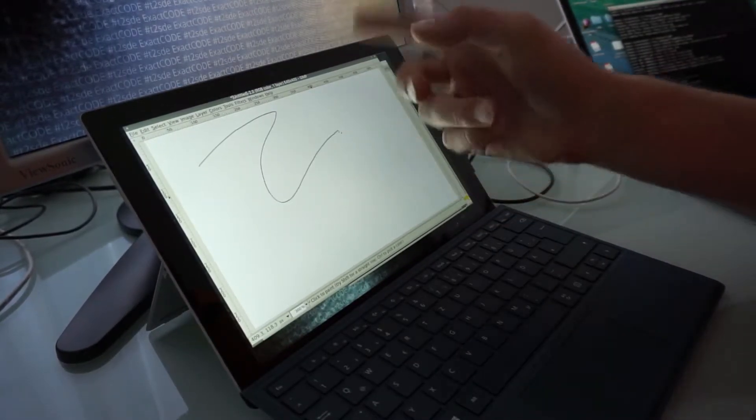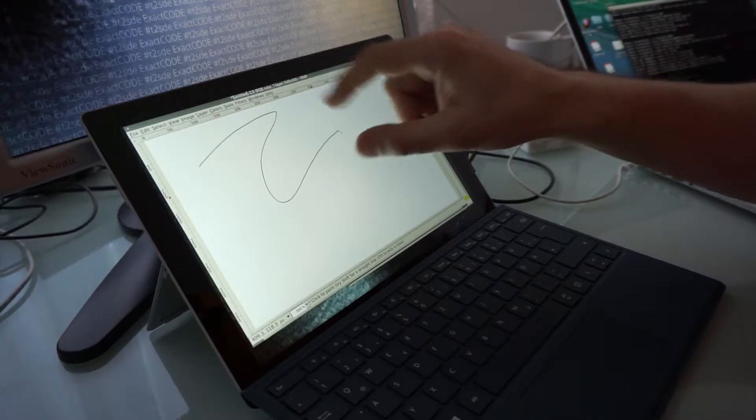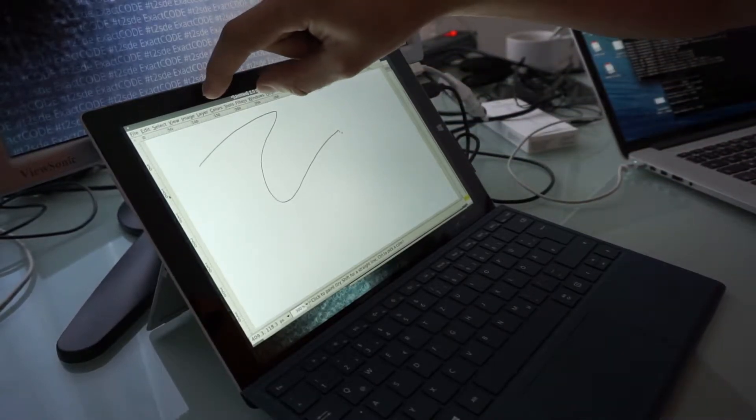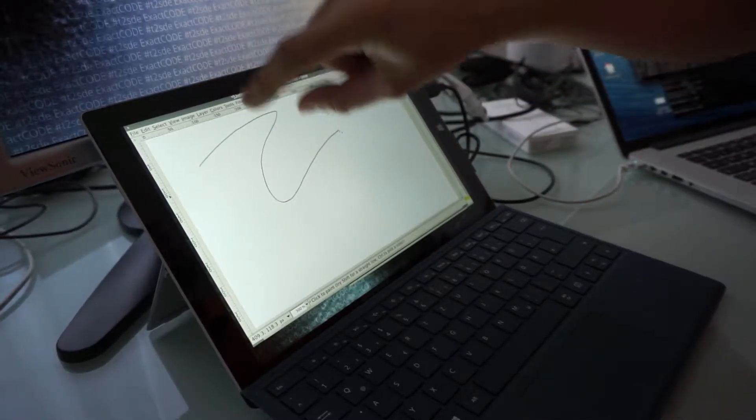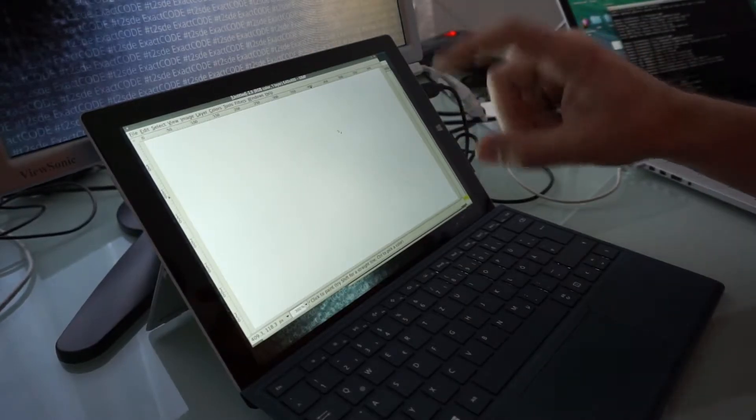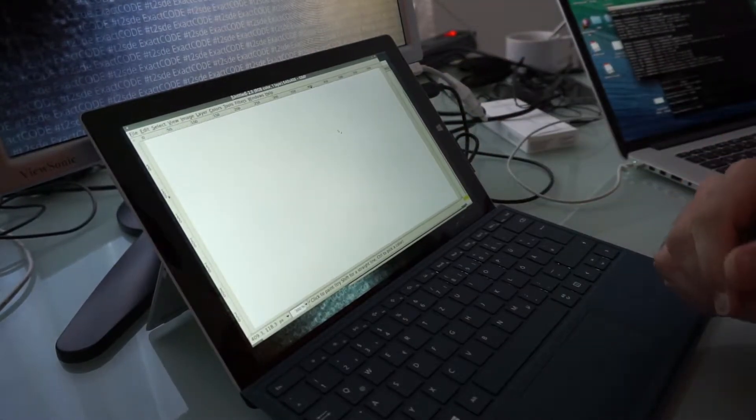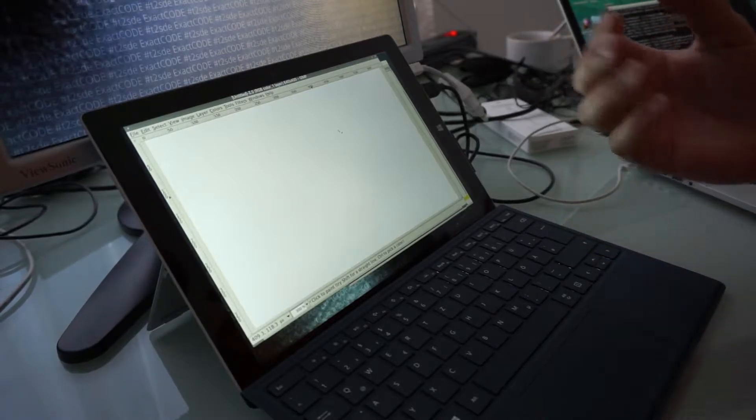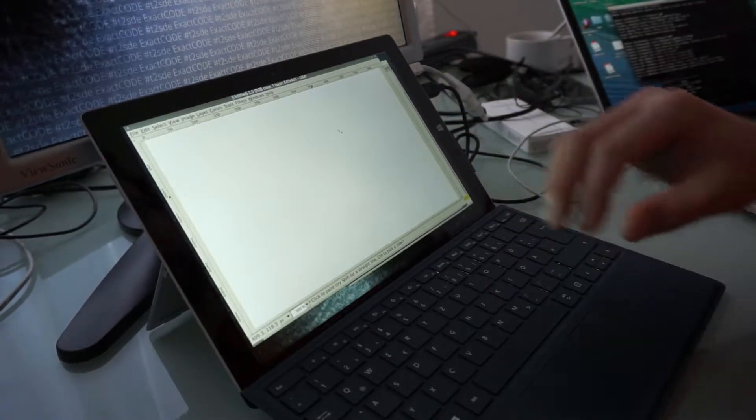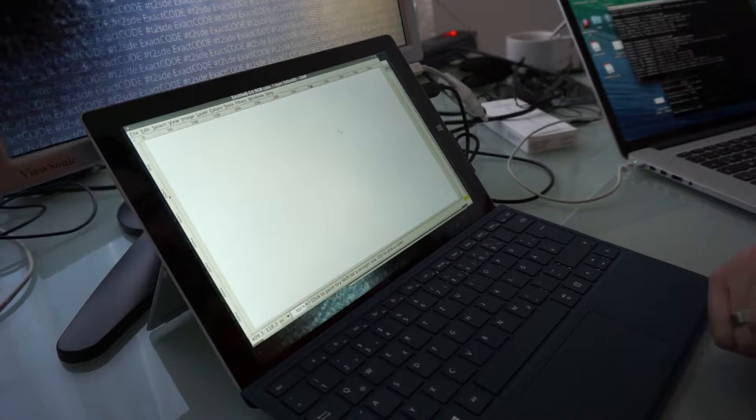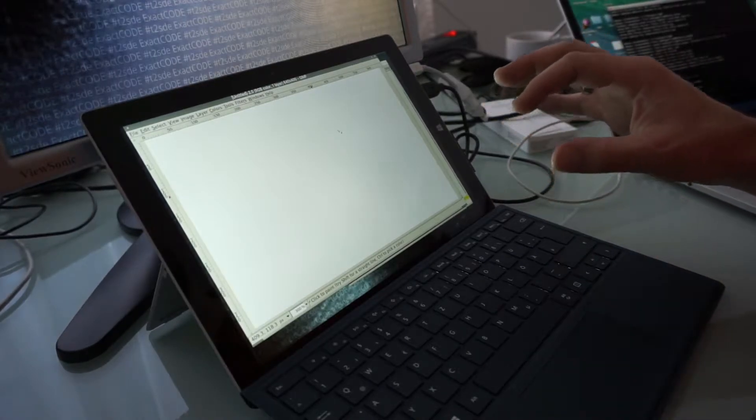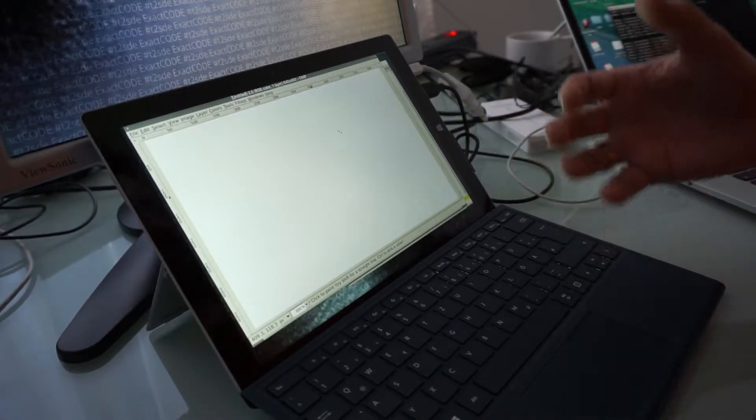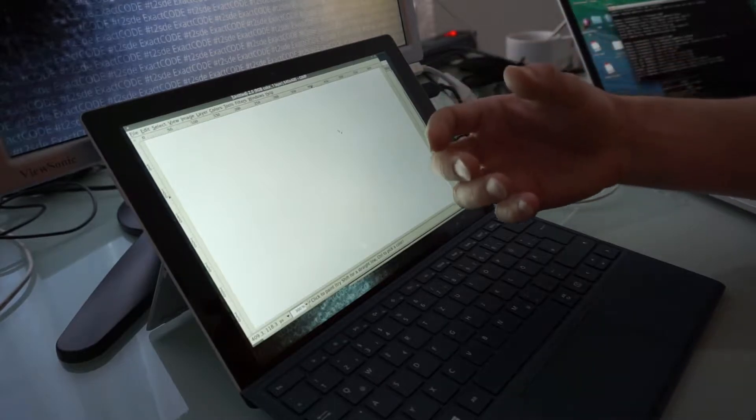The problem was that we got phantom touches and I had a non-working touch stripe here. To recap that other video, I found a calibration tool for Sony laptops that happened to also work on this Microsoft Surface that has the same N-trig technology.